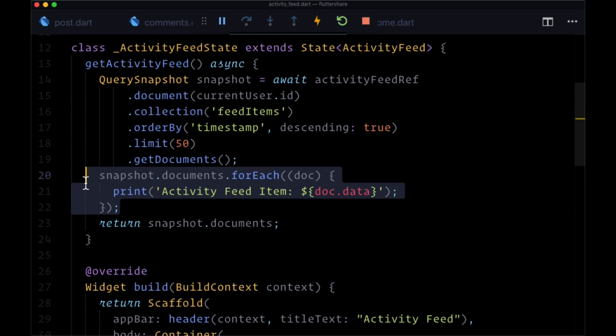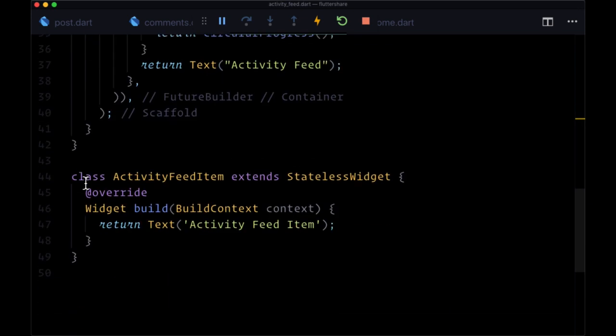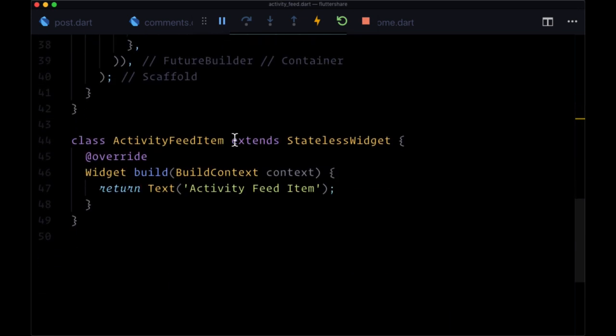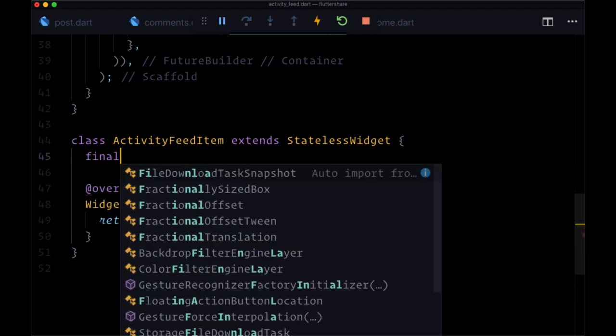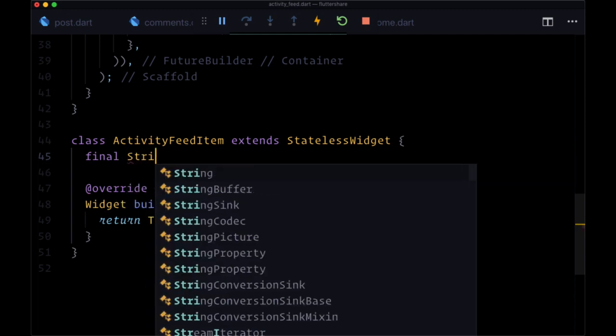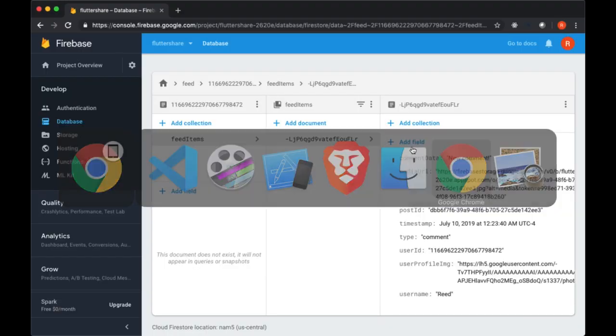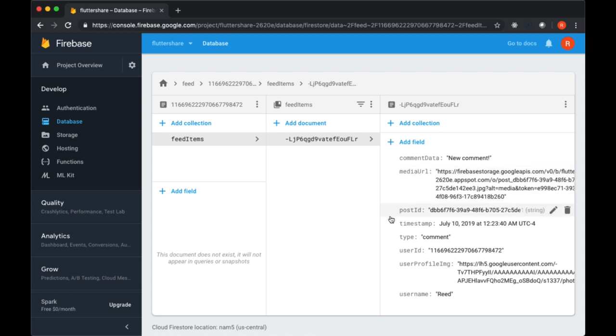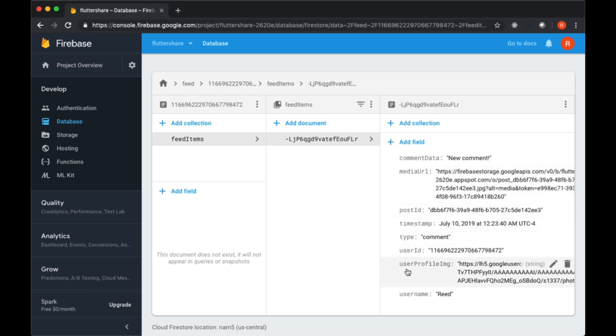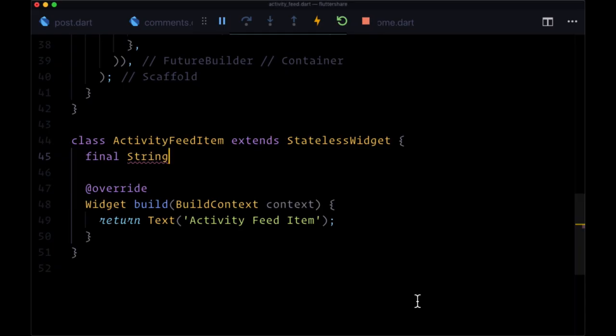So we're going to use the activity feed item class both as a model and a widget. Let's declare all of the values, all the properties that we're going to have for an instance of an activity feed item. If we look at our feed, we see a feed item with the fields comment data, media URL, post ID, timestamp, type, user ID, user profile image, and username.